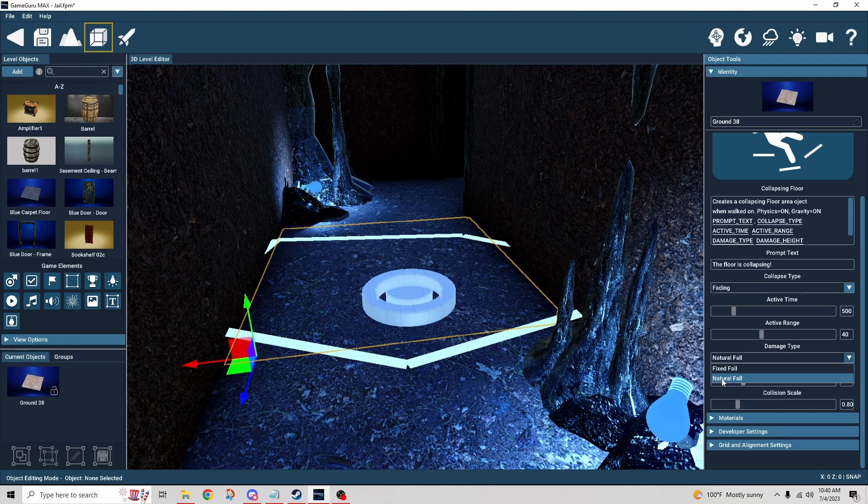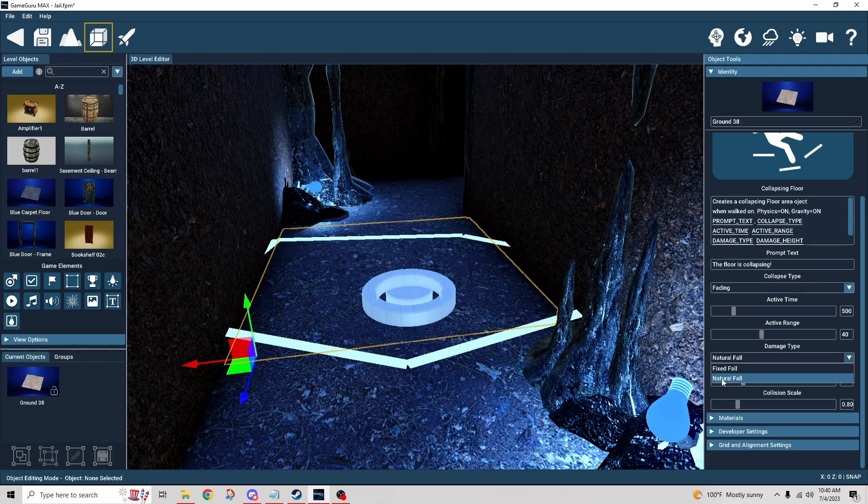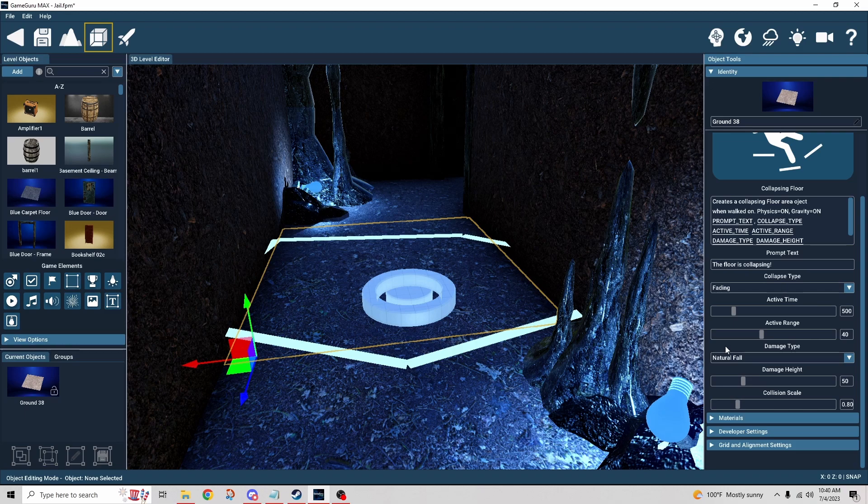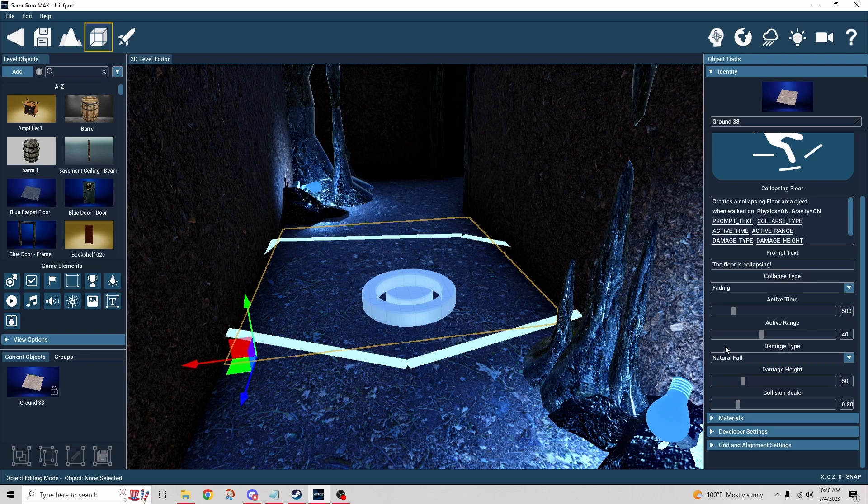And then however, let's suppose we fell three stories, obviously I'm going to take damage then, and it would just be whatever damage is allocated based on that fall. If you do fixed fall, that just basically means you're going to die.